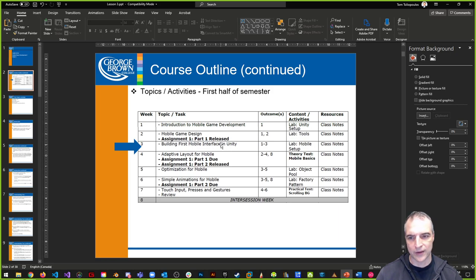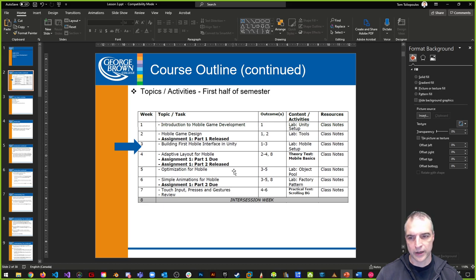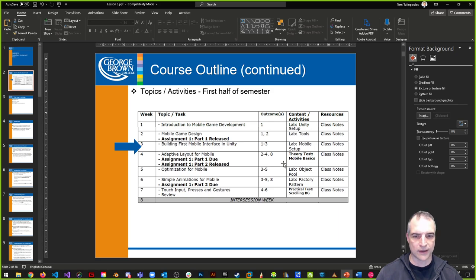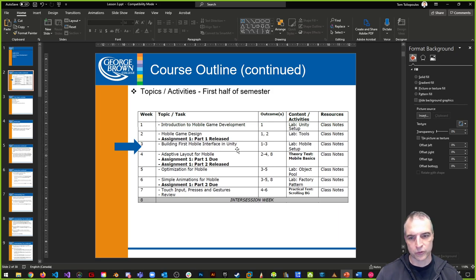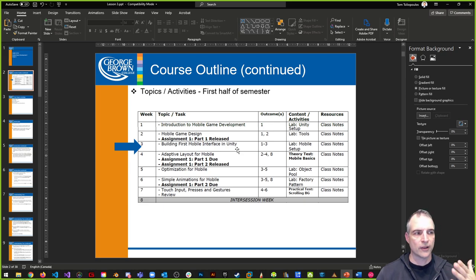A couple of notes administratively: next week you'll have a little test on the basics — the stuff we've talked about so far in terms of design. It'll be a true/false, multiple choice test. You'll get it at the beginning of the week and you'll have until the end of the week to complete it.